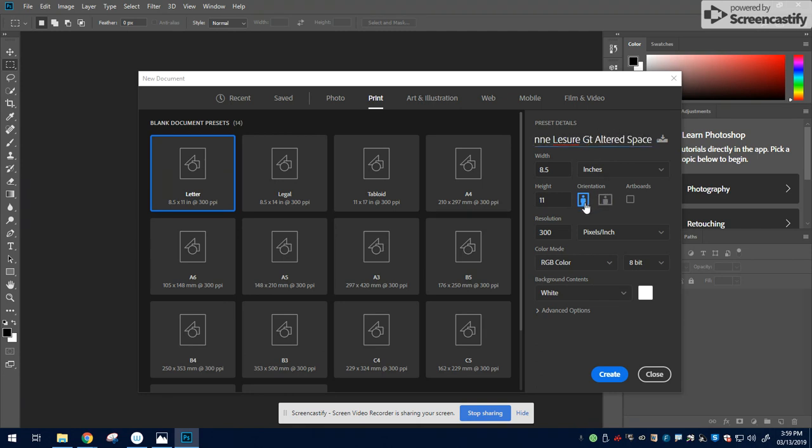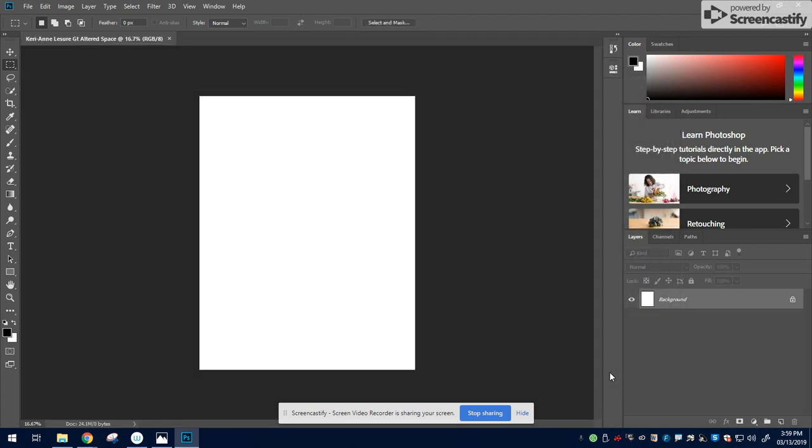You can do portrait orientation or landscape, whatever it is you decided with your sketches. I'm going to go ahead and hit Create, and here's my blank canvas.